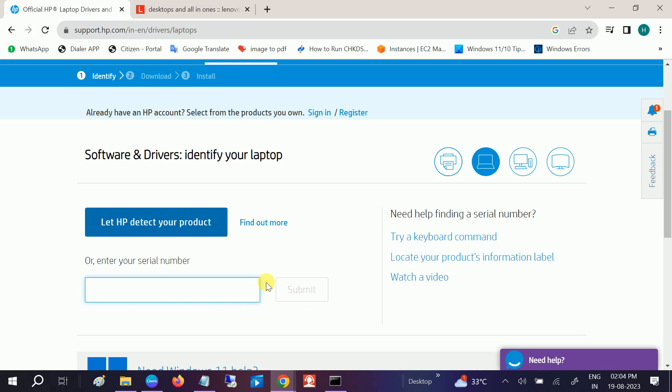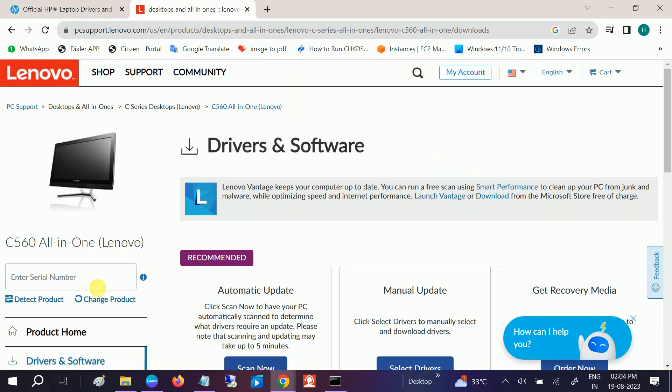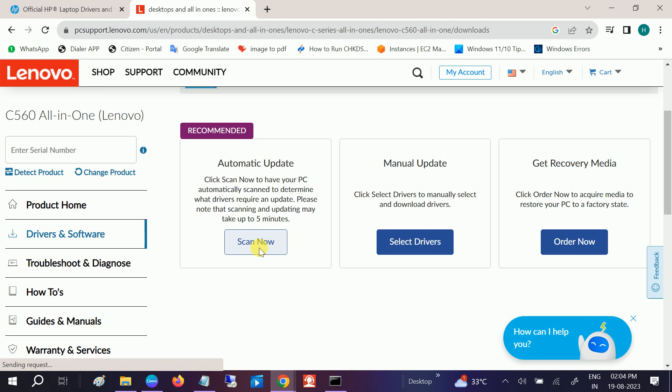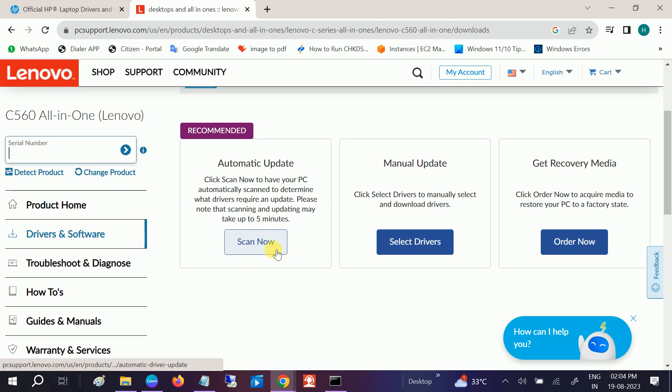Reinstall the BIOS driver as well as all the drivers. You can use the automatically option you will get, like this. You can see, submit the serial number here and then click on Scan Automatically.